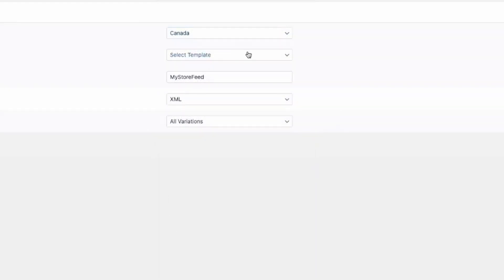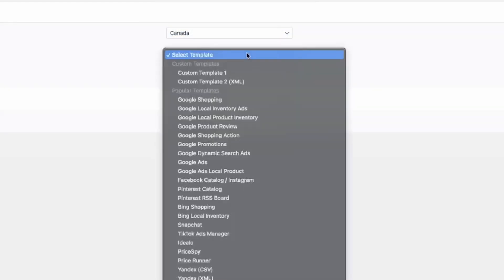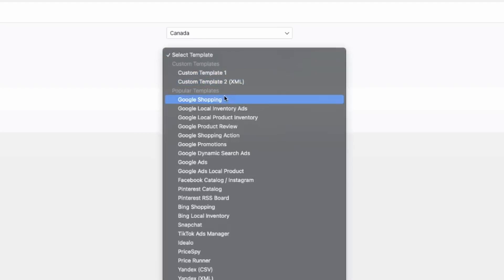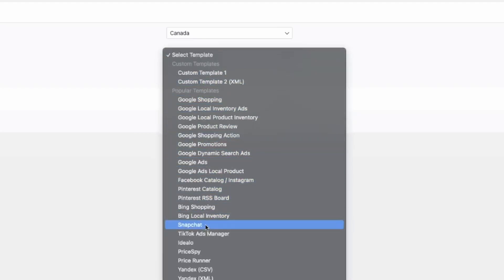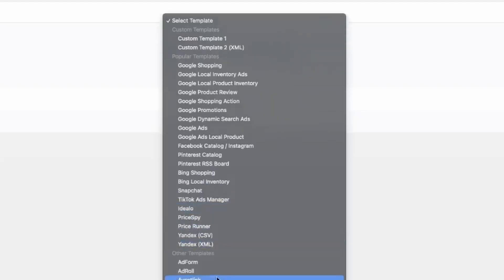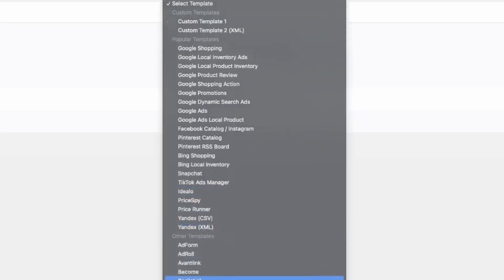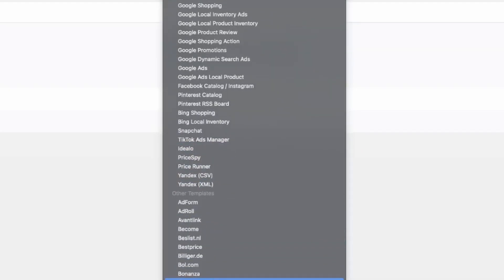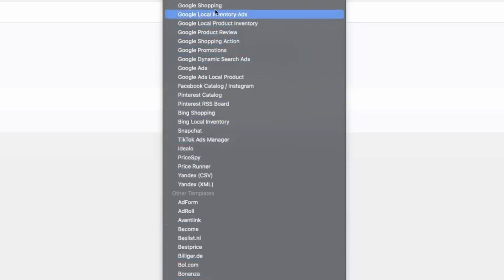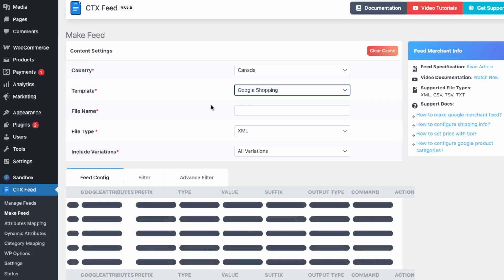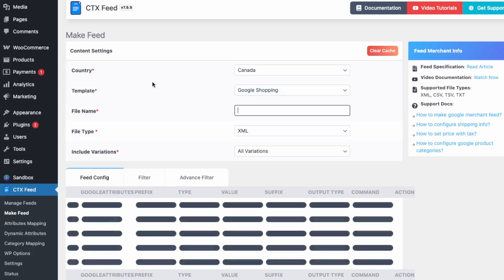Next, select the template for your feed. We'll be doing Google Shopping. You can see all the popular templates available — they also have templates for Facebook Catalog and TikTok Ads, among others. Select the template for whichever platform you're trying to create a feed for, and let's select Google Shopping.